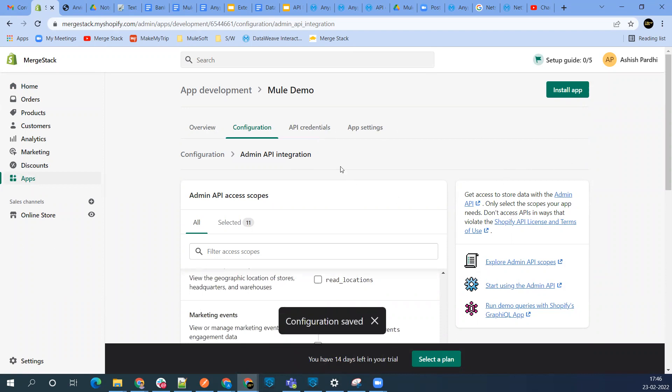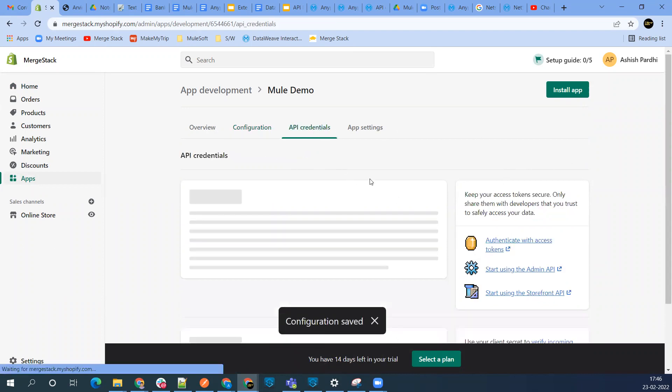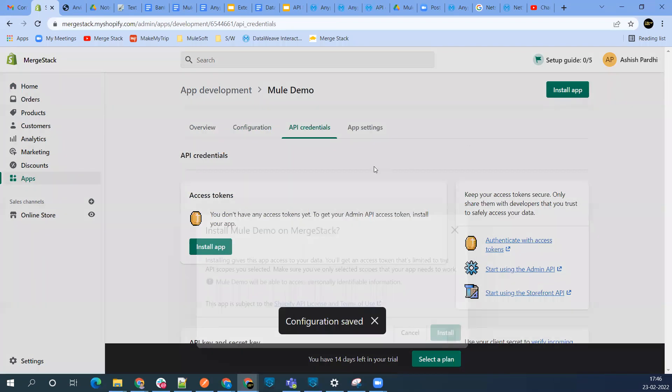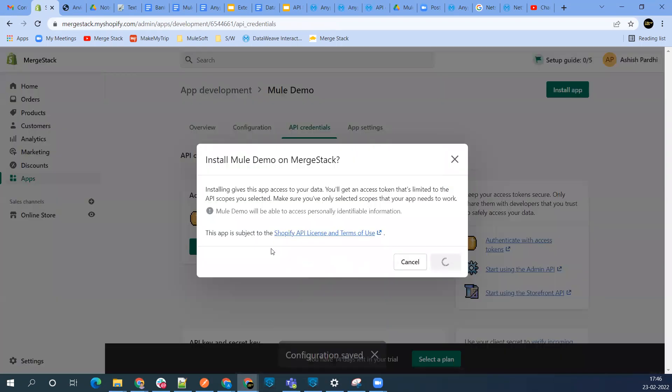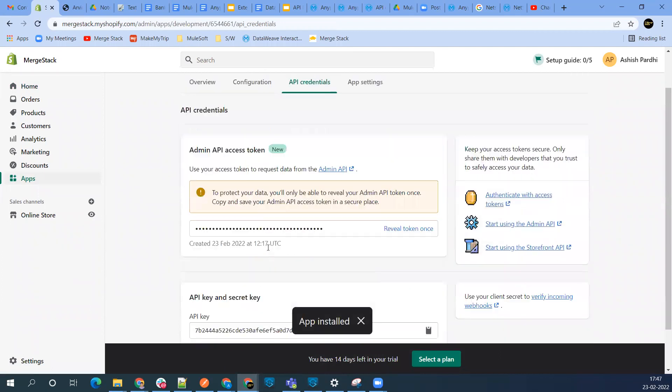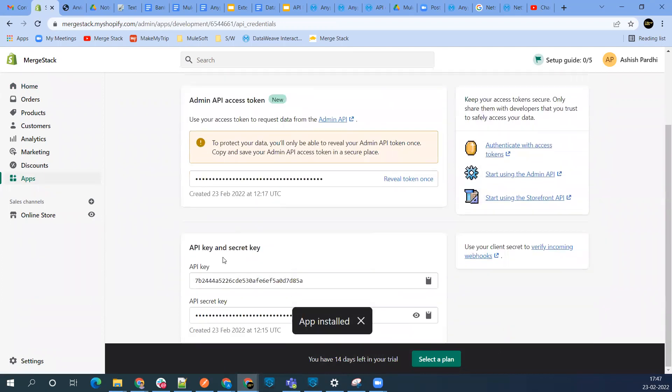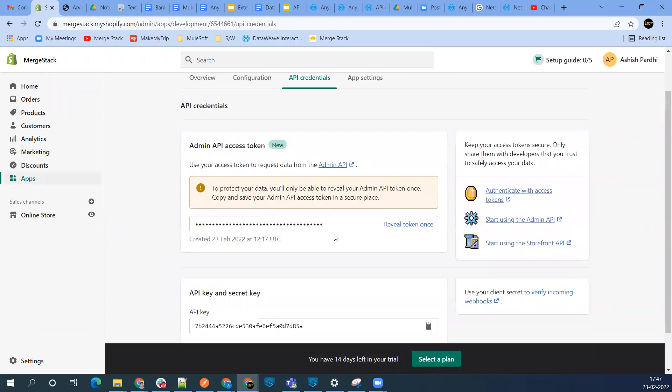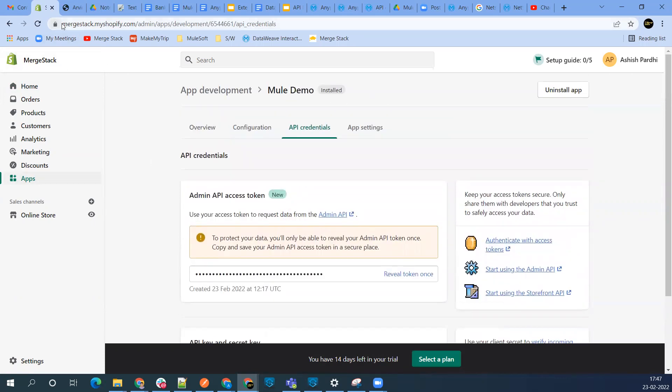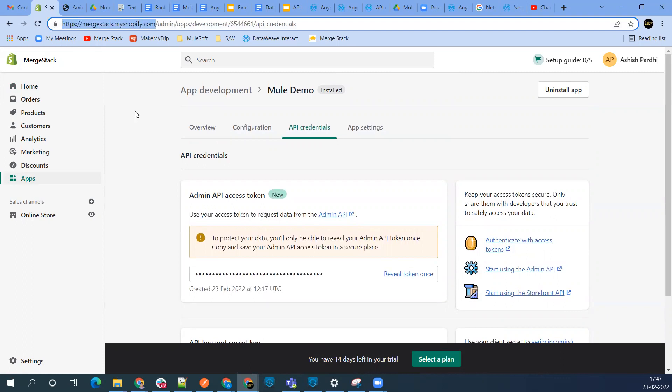Once you save it, to get the API credentials, you can go ahead and install the app. Here you'll get three things: the API key, API secret key, and this access token. Copy these to a secure place - access token, API key, API secret key, and your store URL. These four things are really important. Now from this side, you're ready. Your Shopify account is configured properly.